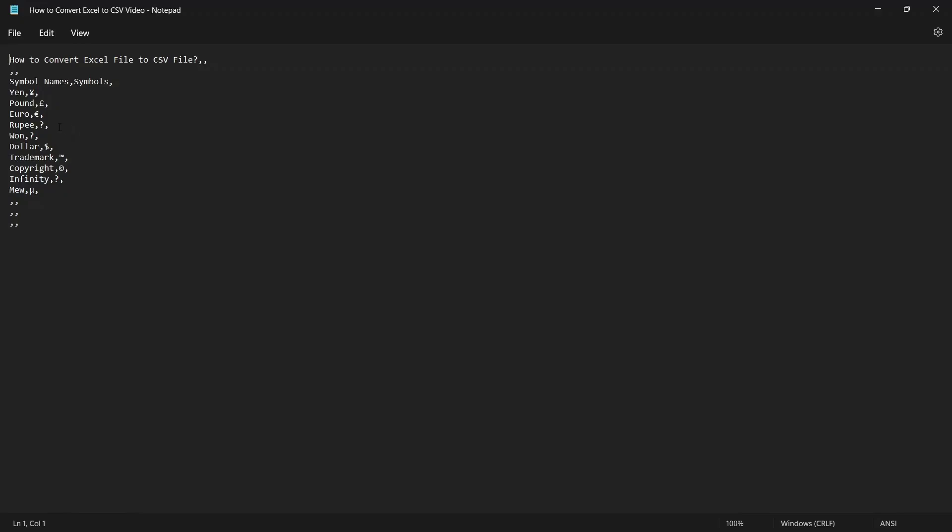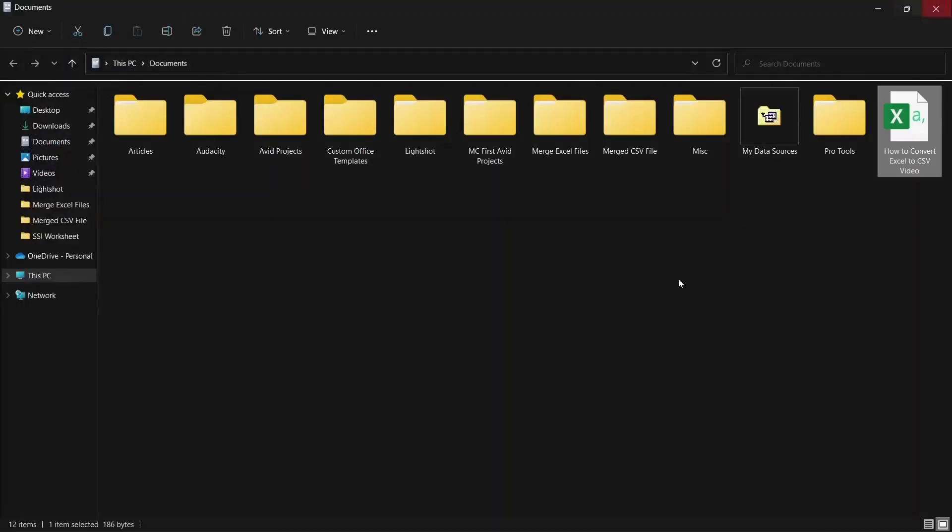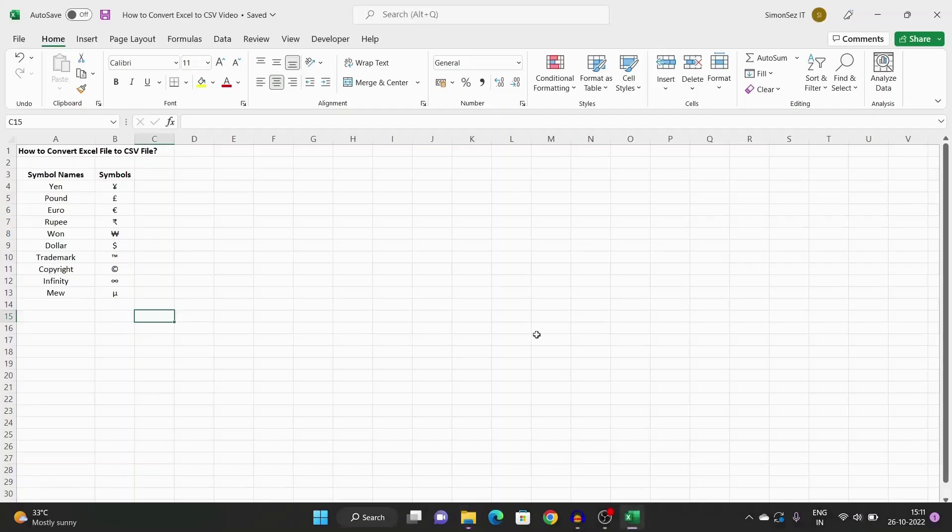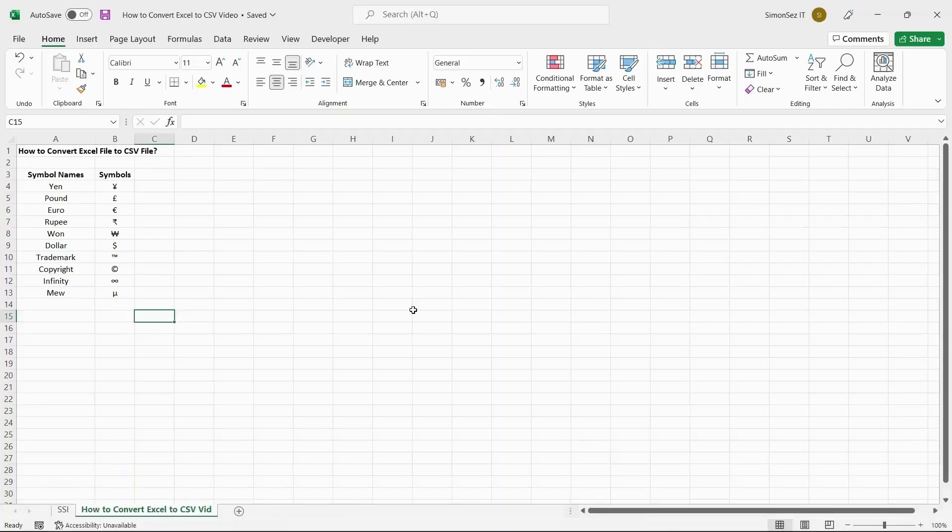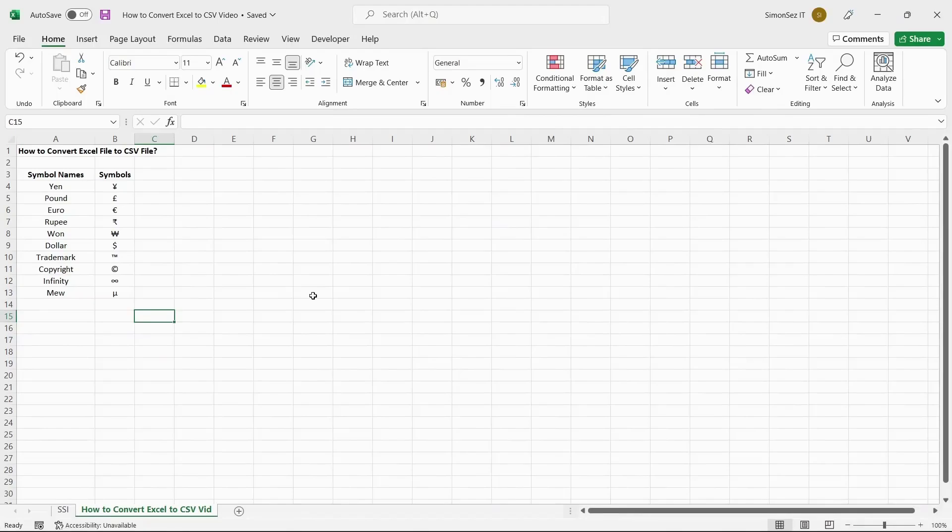When you convert the file as comma delimited type, any character other than the ASCII characters will be lost. To avoid this, you can choose to export the file as CSV UTF-8 instead of using CSV comma delimited. In the same way, navigate to File.